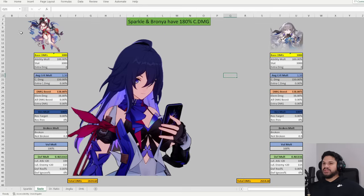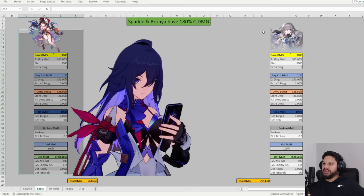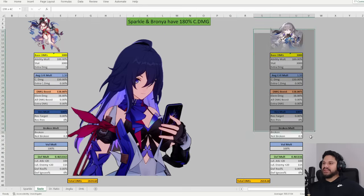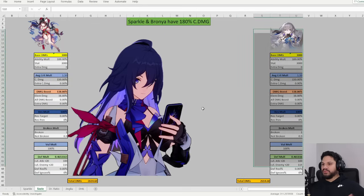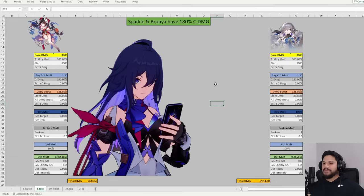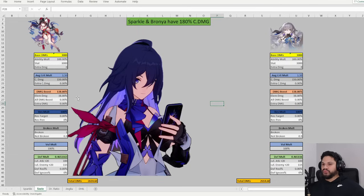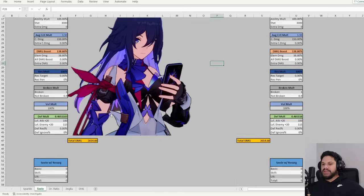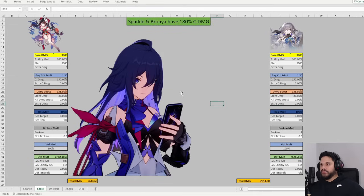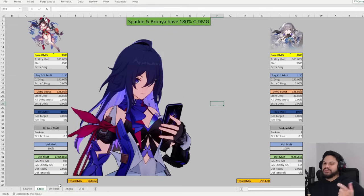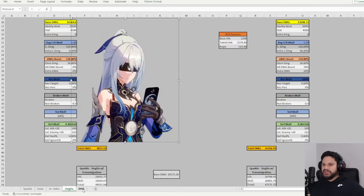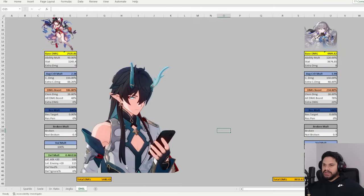Alright, for this video, I'm going to compare Sparkle's damage formula and what she adds to Bronya. So what we're going to do is we're going to take Seele's kit, and then we're going to run her numbers, and then put him down right here. And at the end, we're going to make a comparison. As you can notice, I also have Dr. Ratio, Jing Liu, Dan Heng, and Imbibitor Lunae. However, calculating this the same way we're going to do Seele is a little bit more complicated.